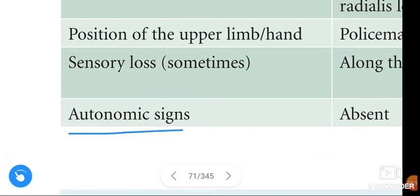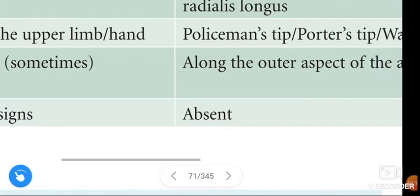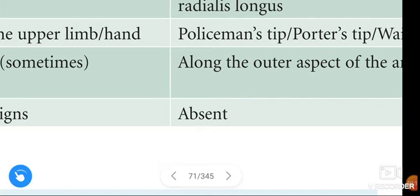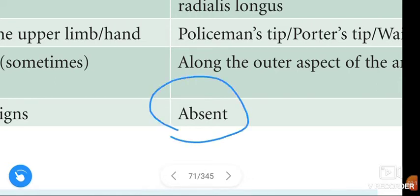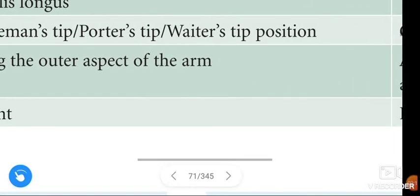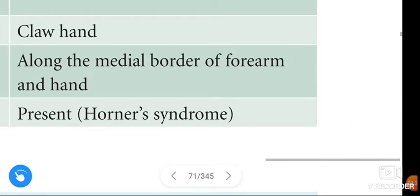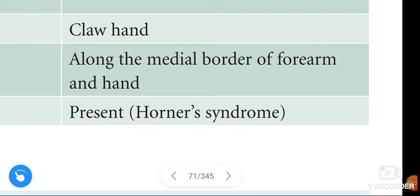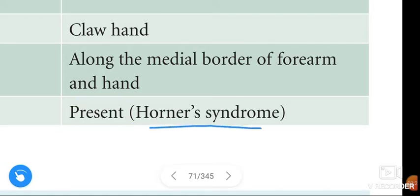Autonomic signs in Erb's Paralysis are absent. Autonomic signs in Klumpke's Paralysis are present — that is, Horner's syndrome.